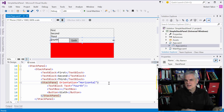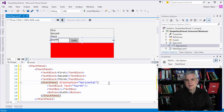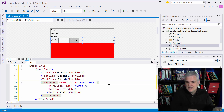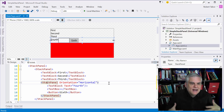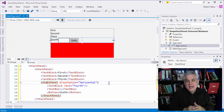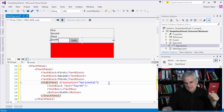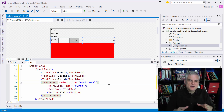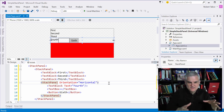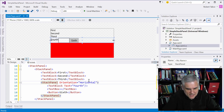As I'll say at the end of this lesson, I tend to use the stack panel more than I use the grid. I think it allows me to get the design that I want and gives me the flow I want, regardless of the size of the device we're running on.